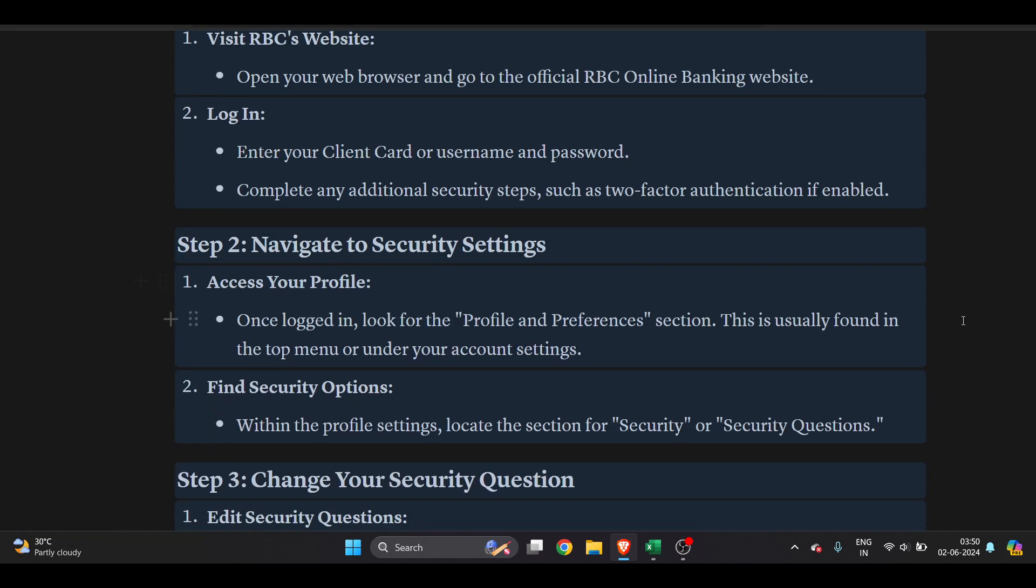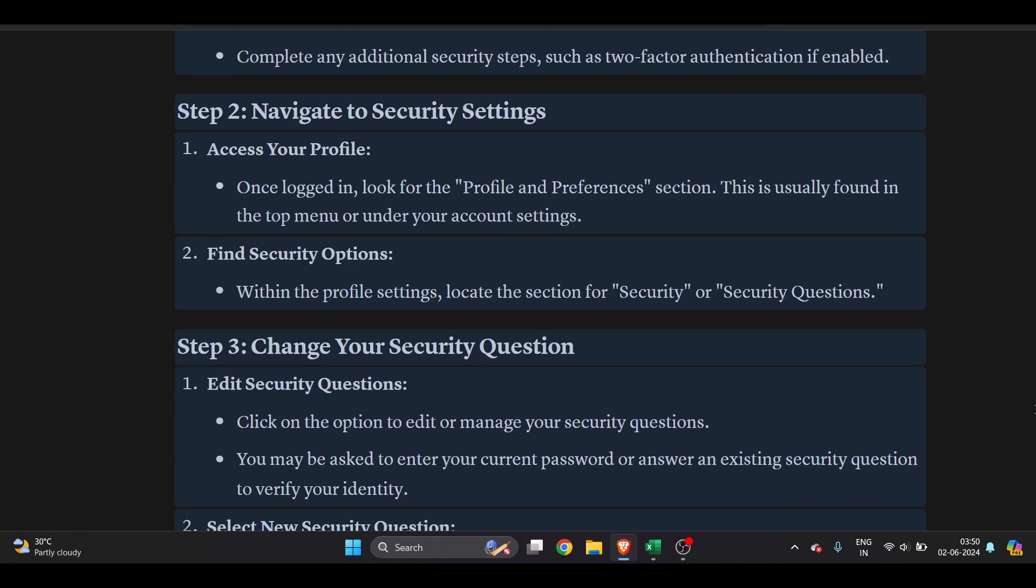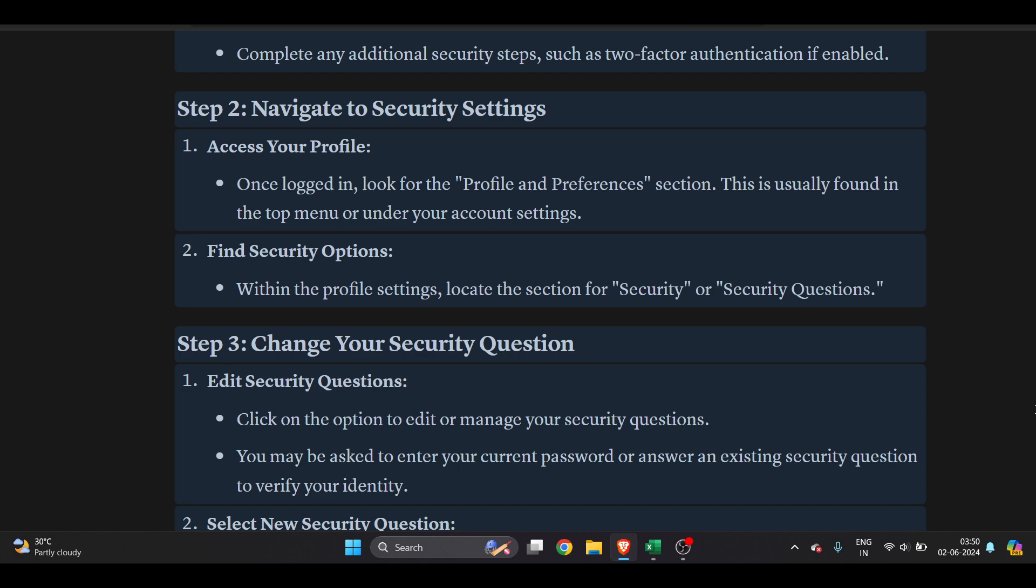On the top right, once logged in, look for the Profile and Preferences section. This is usually found in the top menu bar or under your account settings. Within the profile settings, locate the section for Security or Security Questions.